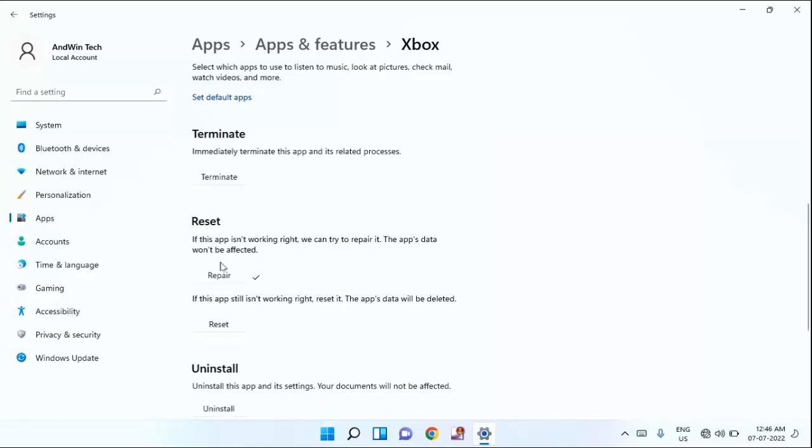Guys, after completion of this repair, check whether your problem is fixed or not. If not, then try the second method. If this app still isn't working right, reset it. The app's data will be deleted. Just click on Reset. After completion of this, just close this window.